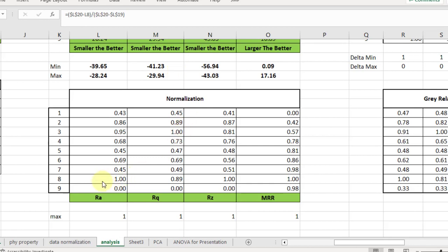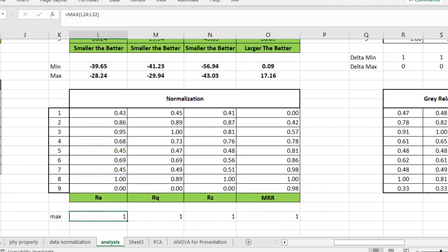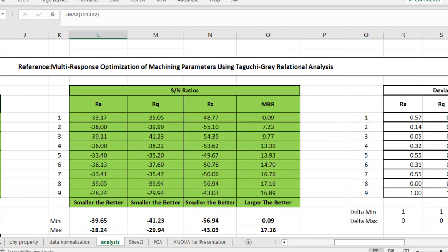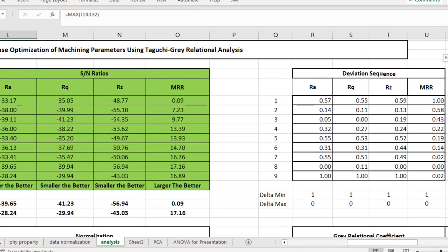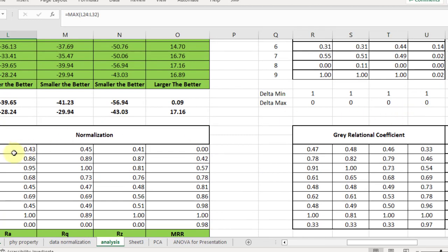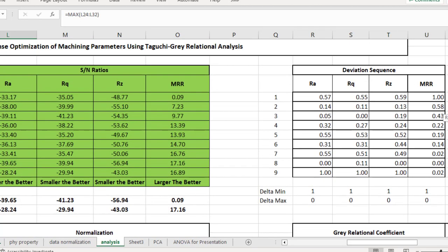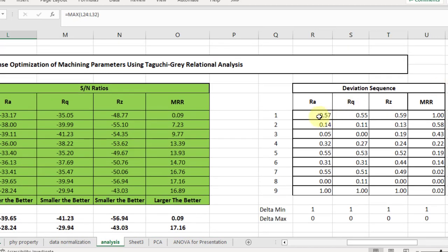After normalization, we compute the deviation sequence. For the deviation sequence, we need the maximum value — the maximum values have been converted to 1. I used the formula MAX(L24:L32) within each column, so all maximum values become 1. Now the deviation sequence formula: subtract each normalized value from 1. So 1 minus 0.43 equals 0.57. The deviation formula is the same for both Smaller is Better and Larger is Better. The deviation sequence has now been computed.